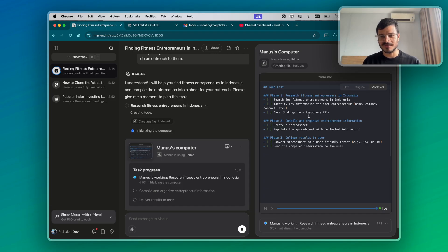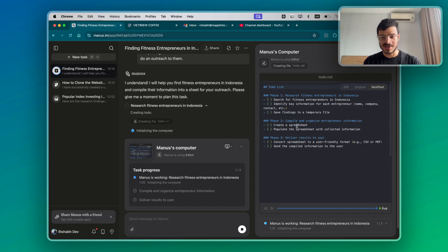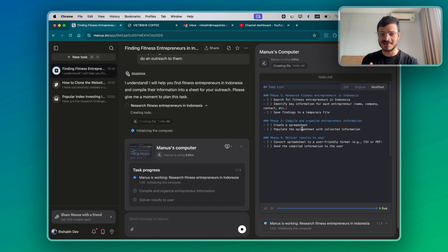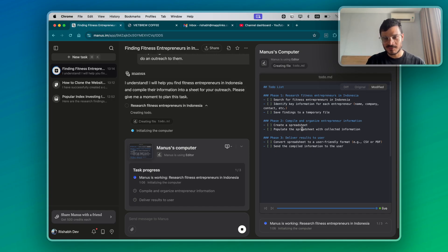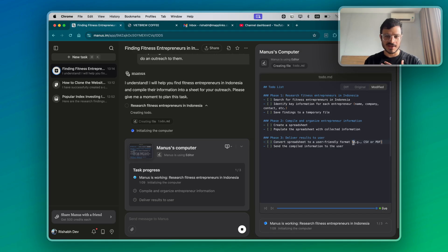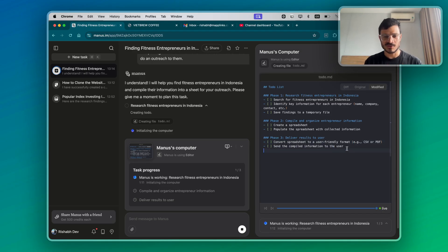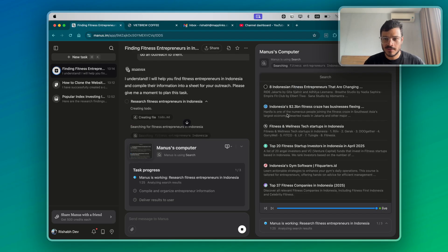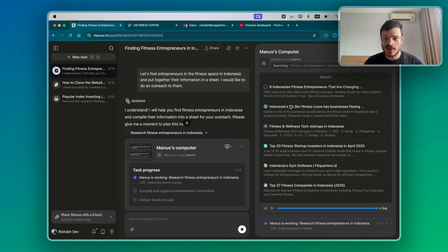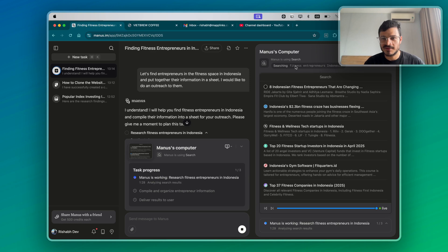Identify key information for each entrepreneur. Save the findings to a file. Compile and organize the information. Create a spreadsheet. Populate the spreadsheet with the collected information. That's amazing. And deliver results to user. Convert the spreadsheet into a user-friendly format. That's for me. And send the compiled information to the user, which is me. So it's now browsing through all of these by searching fitness entrepreneurs Indonesia.